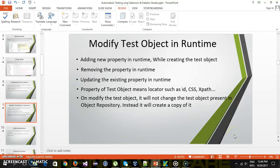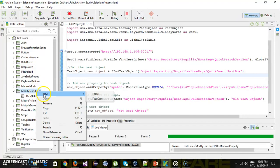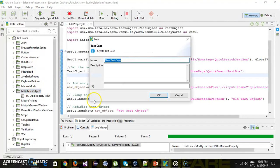Hello everyone. In this video we are going to discuss how you can remove a property from a test object. Inside my Katalon Studio I will create one more test case and let me call it as 'remove property'.